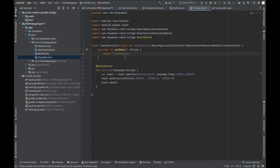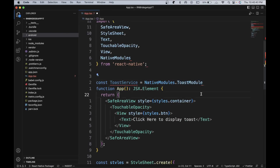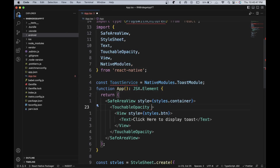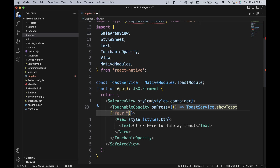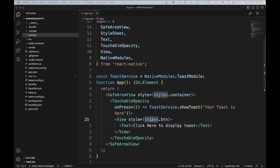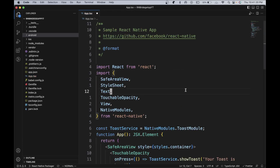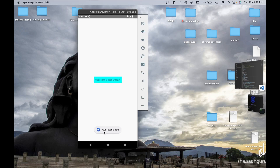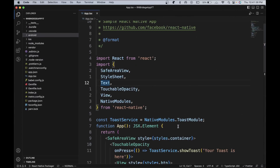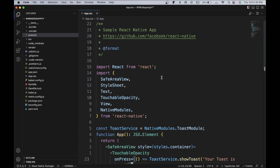Now in our button we're going to add an onPress handler and call toastService.showToast with the message 'your toast is here'. If we open our application and click the button, we can see the toast being triggered from our native side. We are able to pass whatever message we want, like 'your toast is here'. This is how you can do native bridge with Kotlin and React Native.